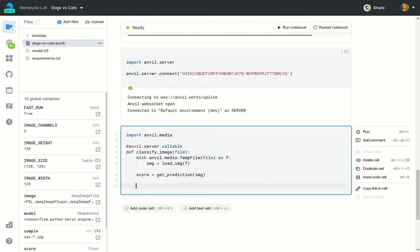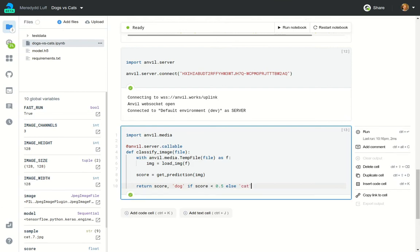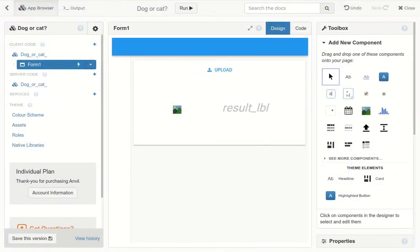And then return the result in two parts: first the score, and then second the classification—dog if it's less than 0.5, cat if it's greater. That's it. Our notebook's ready to classify images from the web. Let's go back to the app and make it call that function.